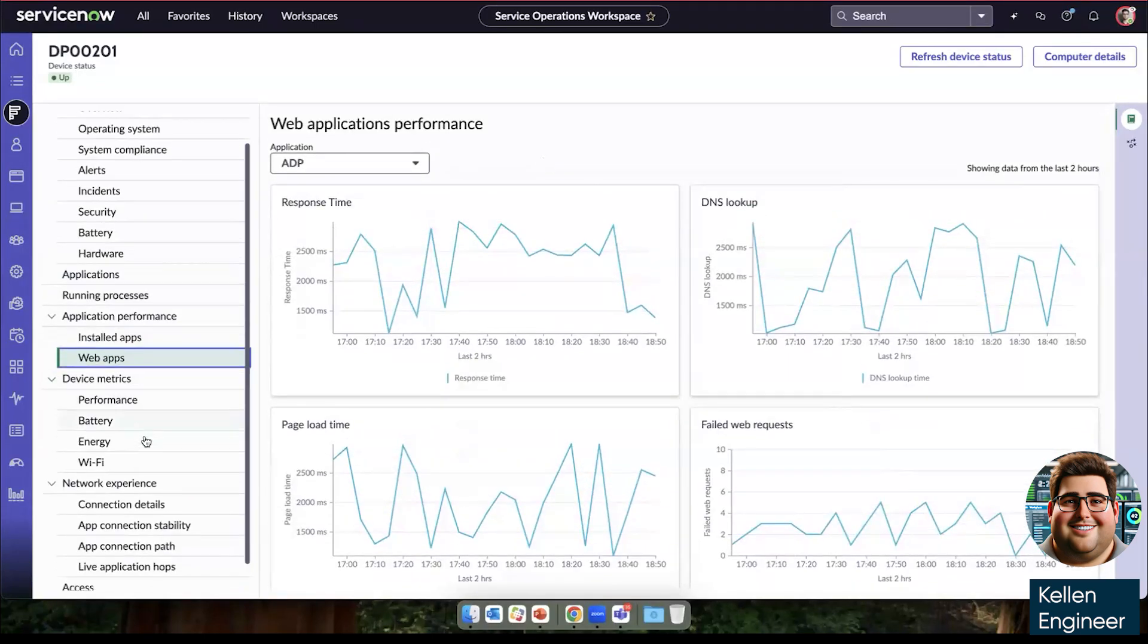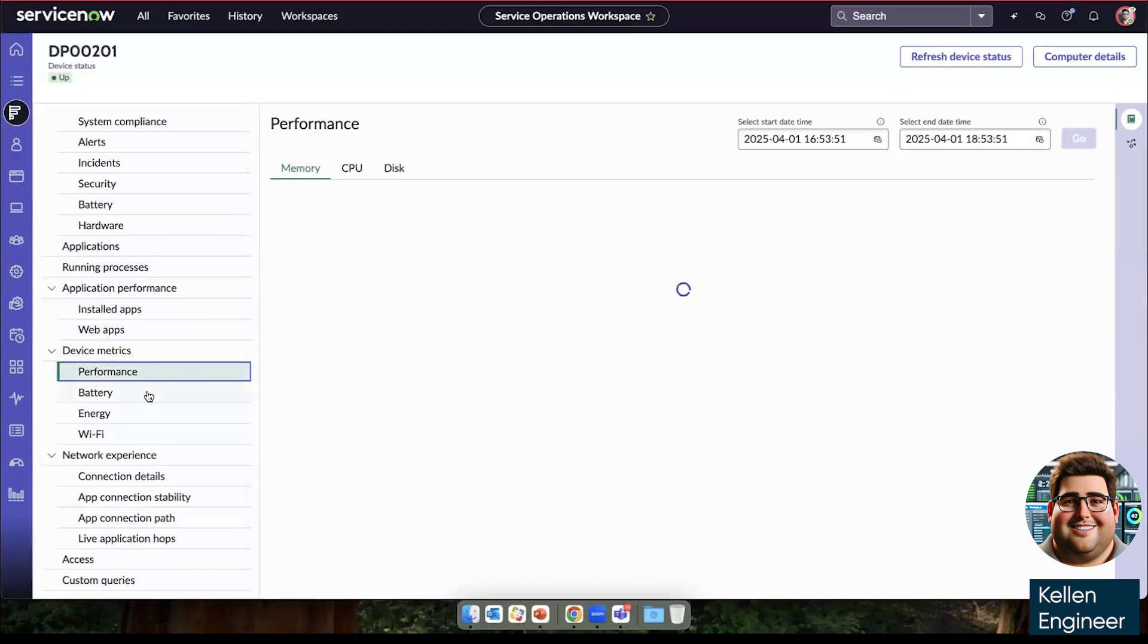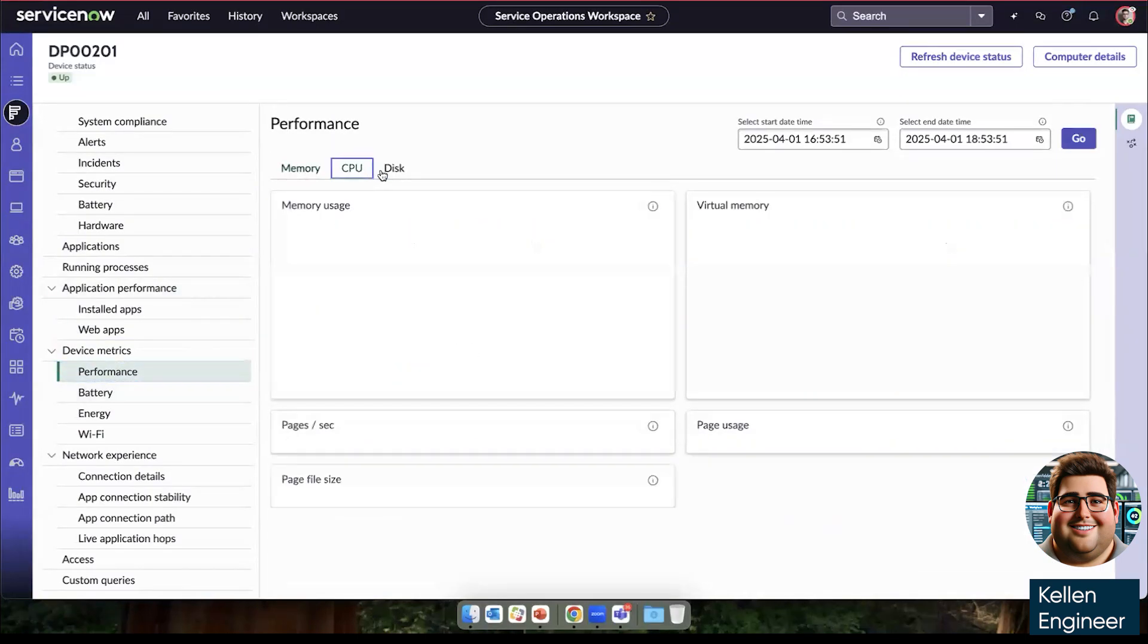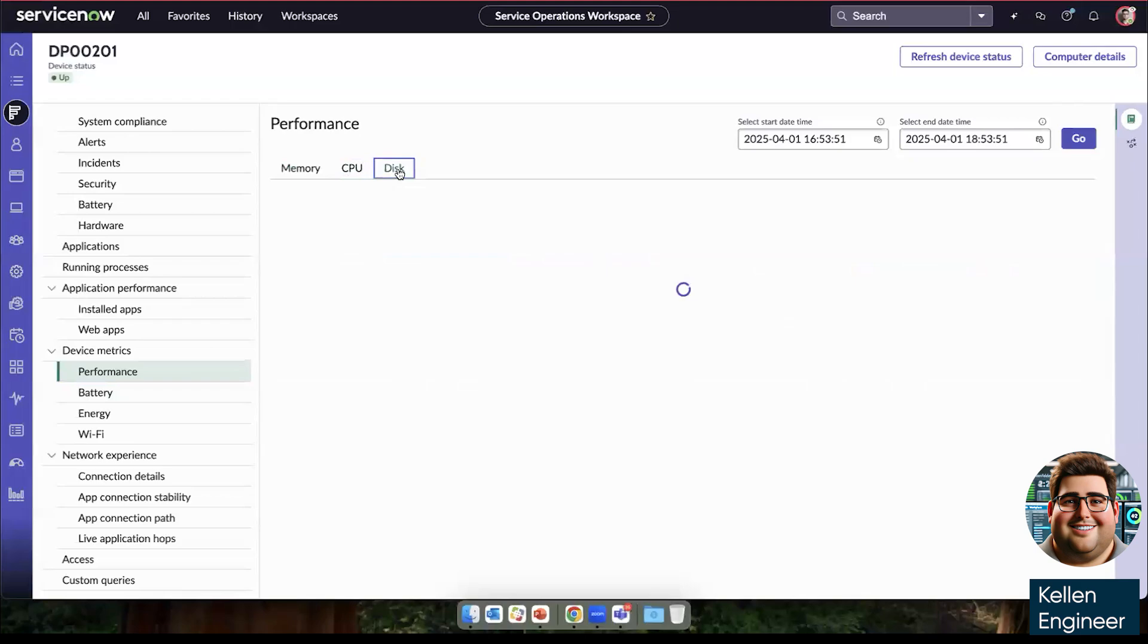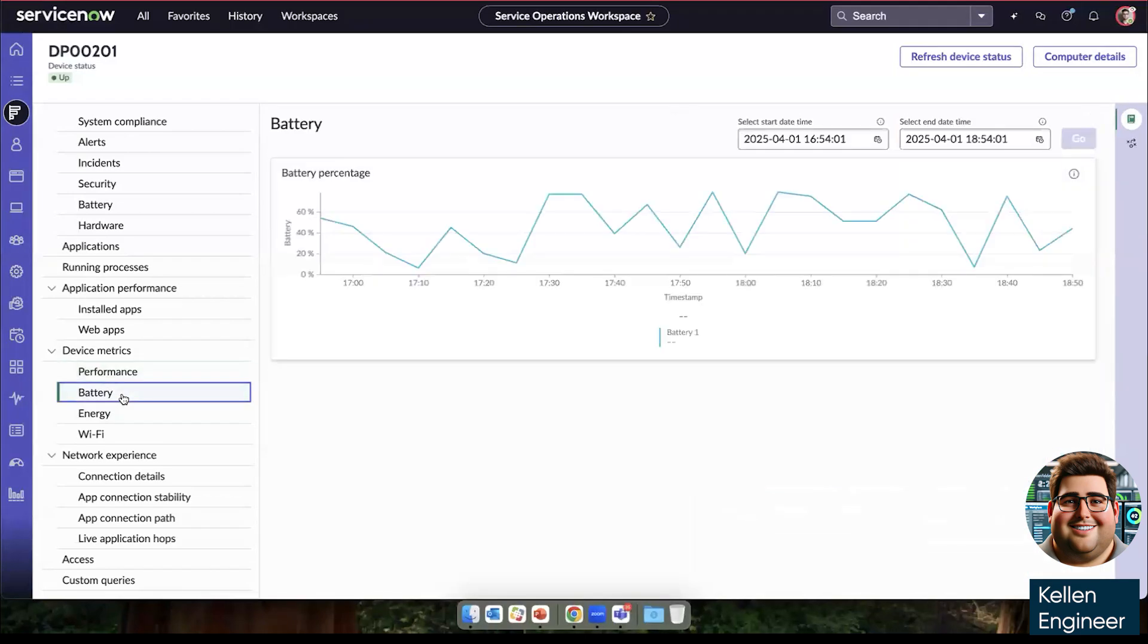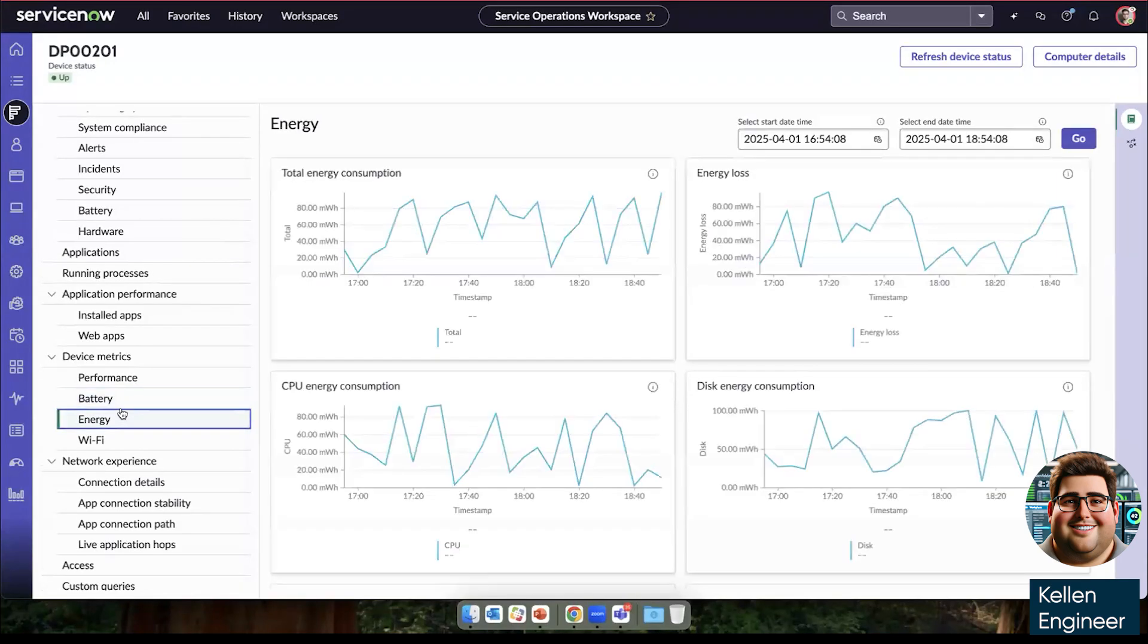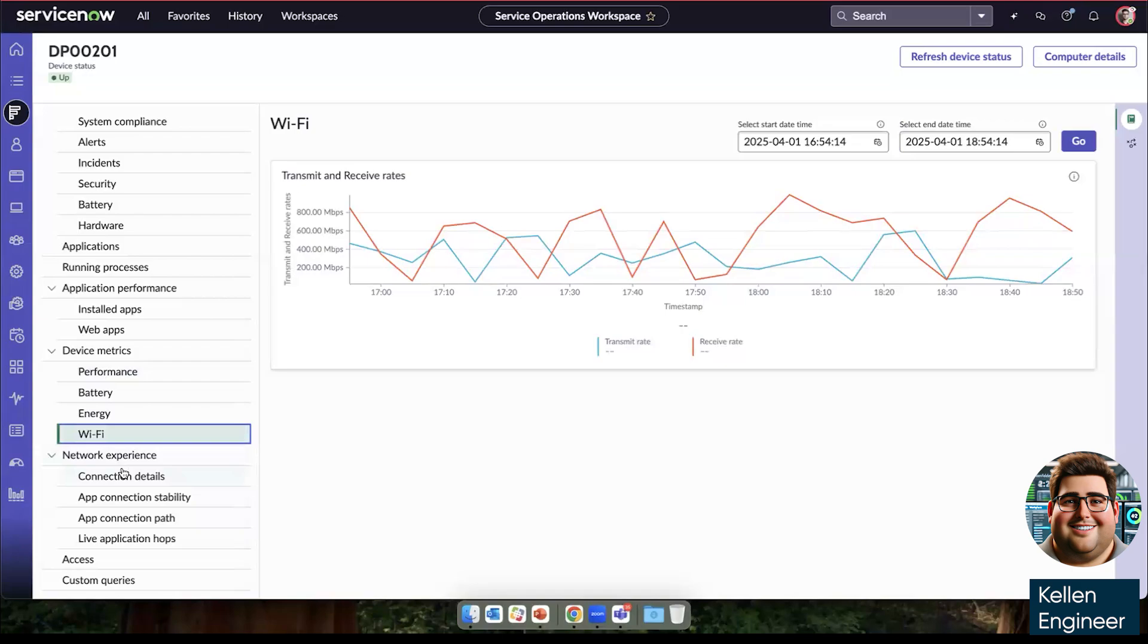Under device metrics, we can see its performance over time, whether it's memory usage, CPU usage, or disk usage. We can see the battery percentage to see if this is an issue that's recent or something that's ongoing. And we can see the total energy consumption, as well as our Wi-Fi transmit and receive rates.